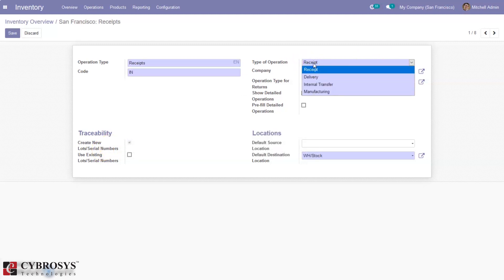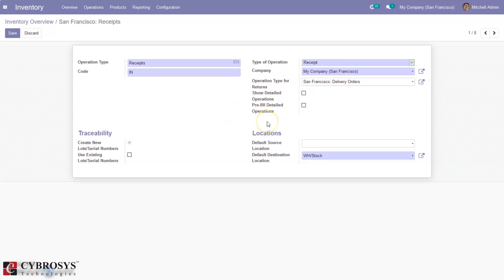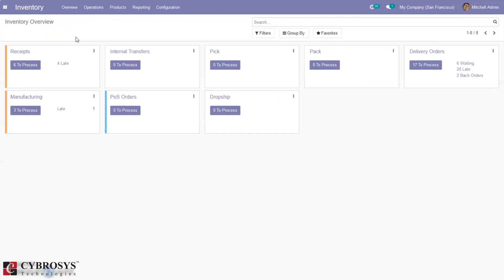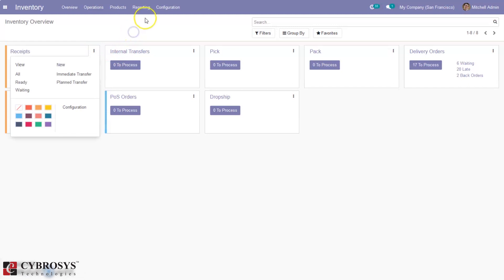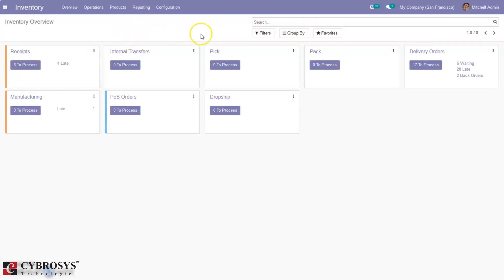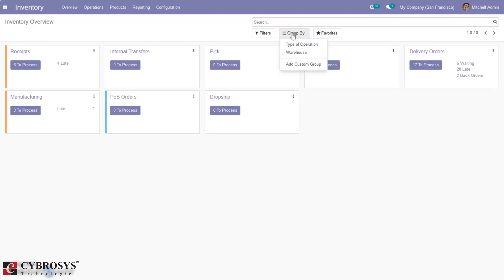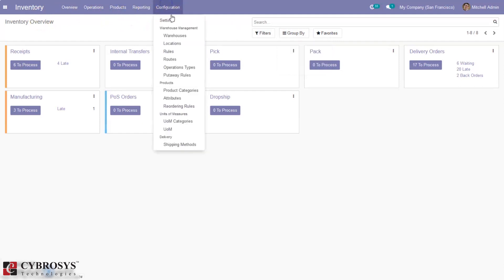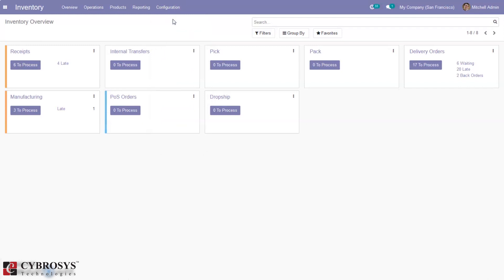Basically we have four types of operation: receipt, delivery, internal transfer, or manufacturing. We can set company, location, and traceability details. We have done a separate video on how to create and manage operation types in Odoo 14, so please check that. These are the things shown in the inventory overview, and you can filter or group operation types by type of operation and warehouse.